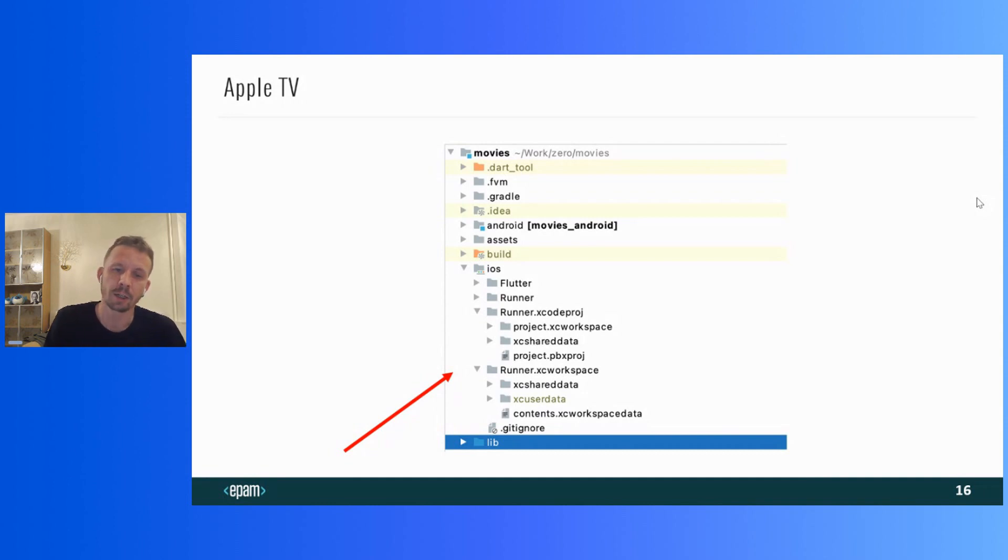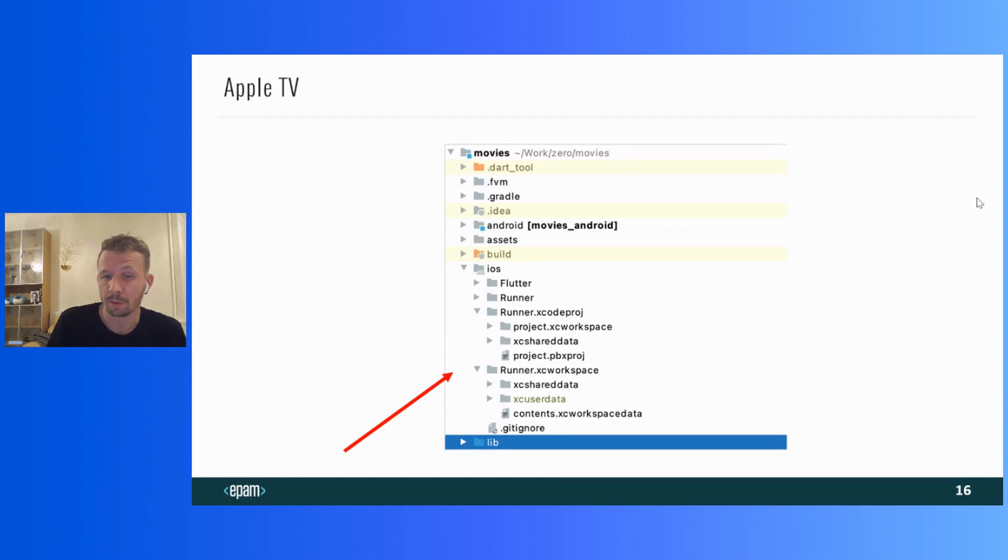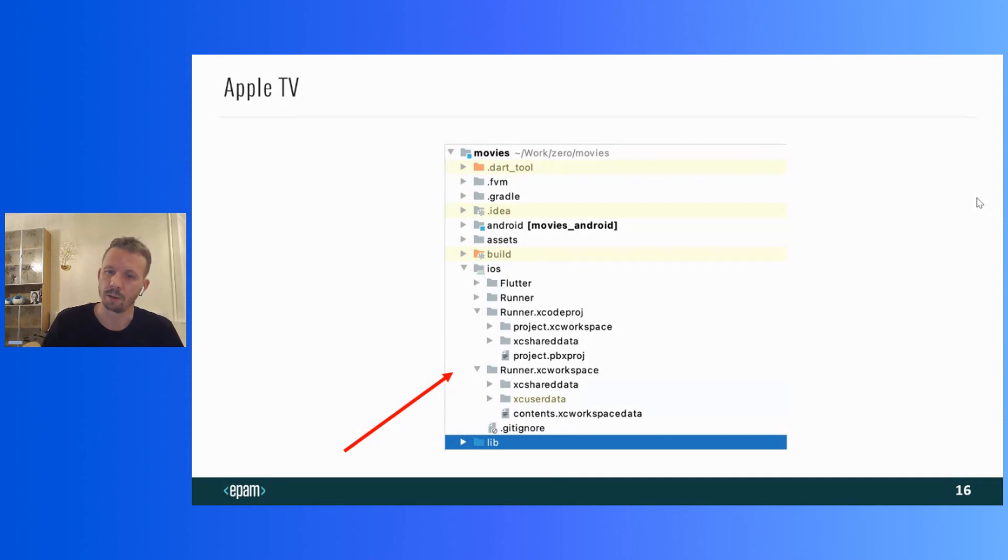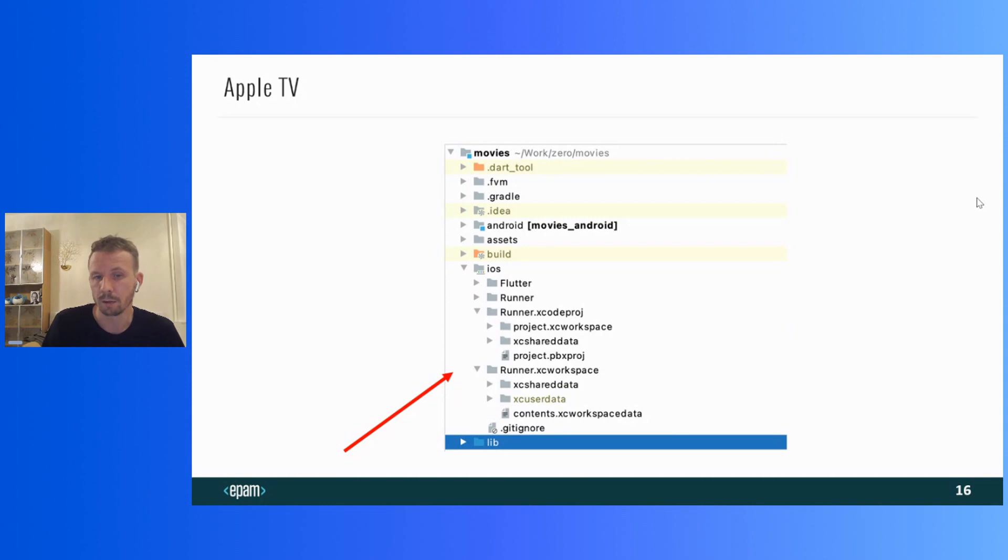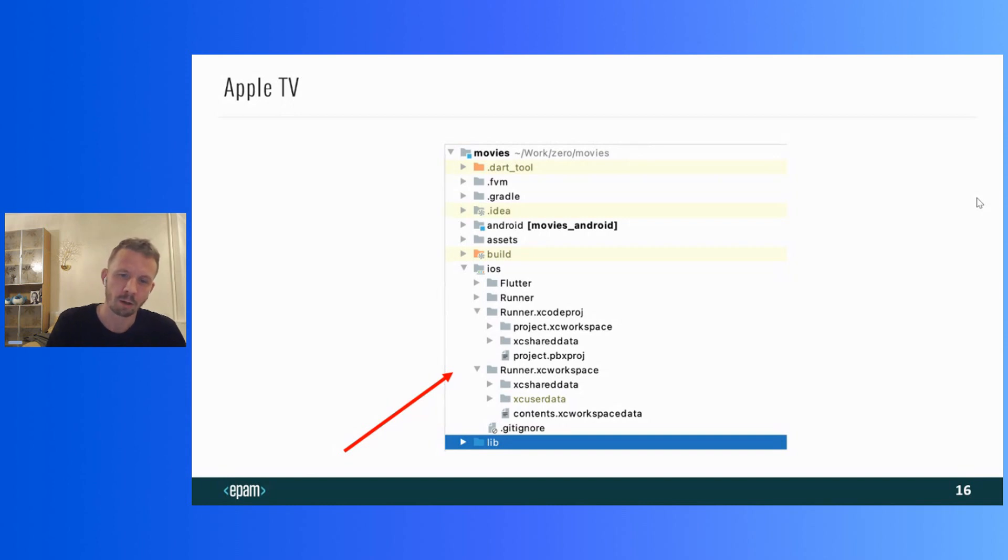There is a tvOS operation system, which is actually not iOS. And, as you can see, there is no tvOS folder in the project. Actually, we can open this project in Xcode and edit it. I mean, change the deployment target to tvOS, change the storyboard and so on in order to make it a tvOS project. But, even if you do this, the Flutter application will still not start anyway. The question is why?